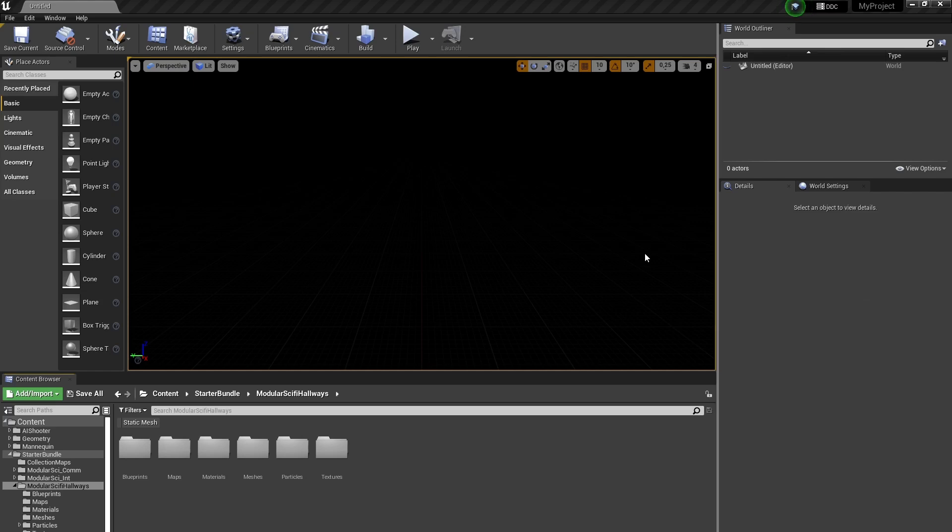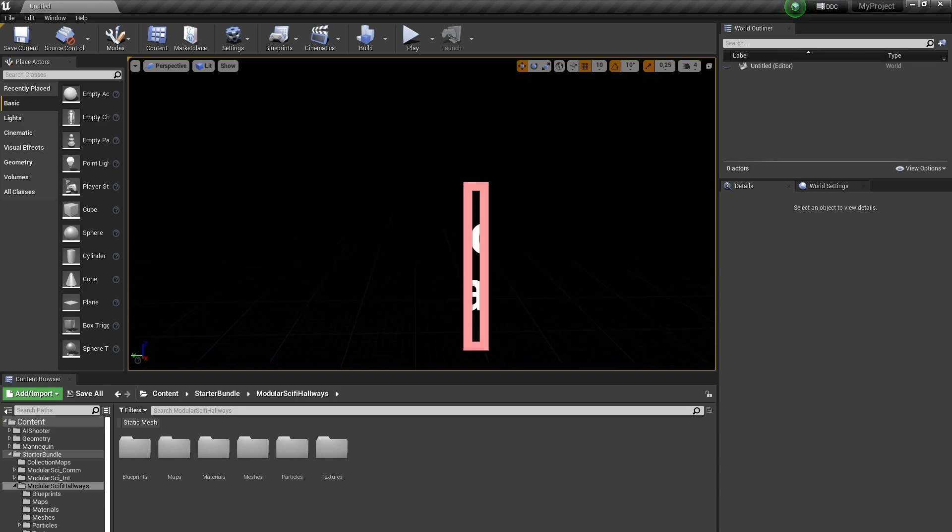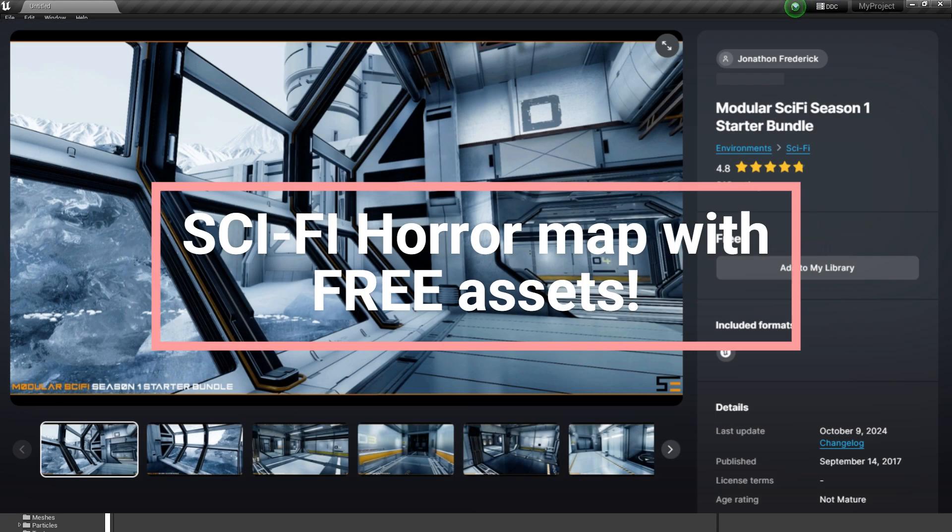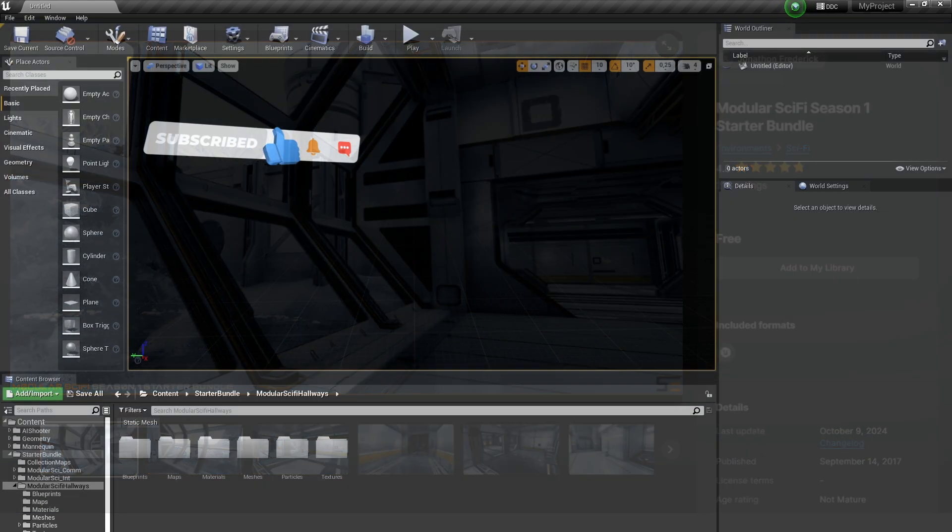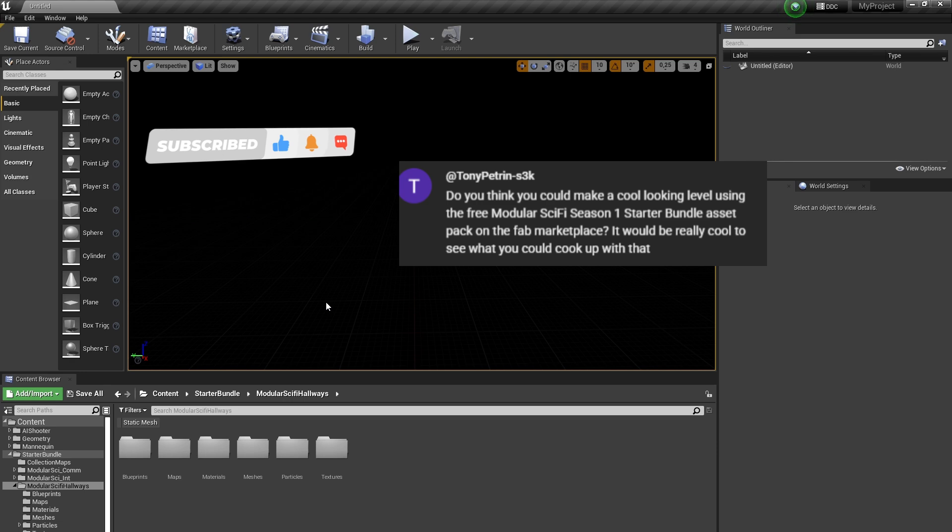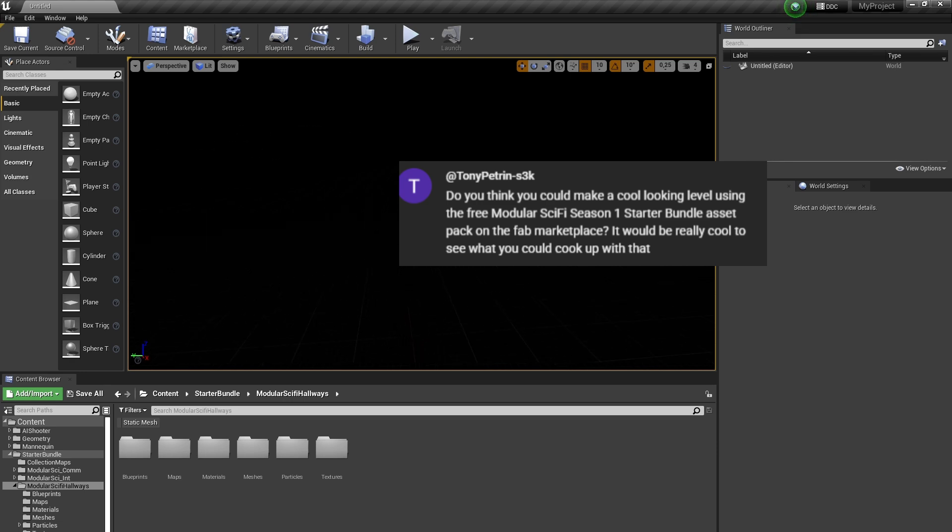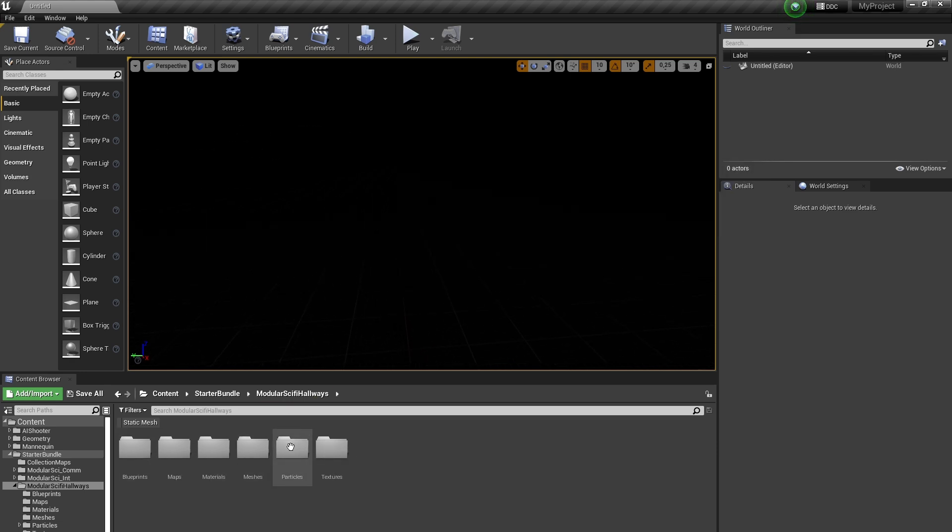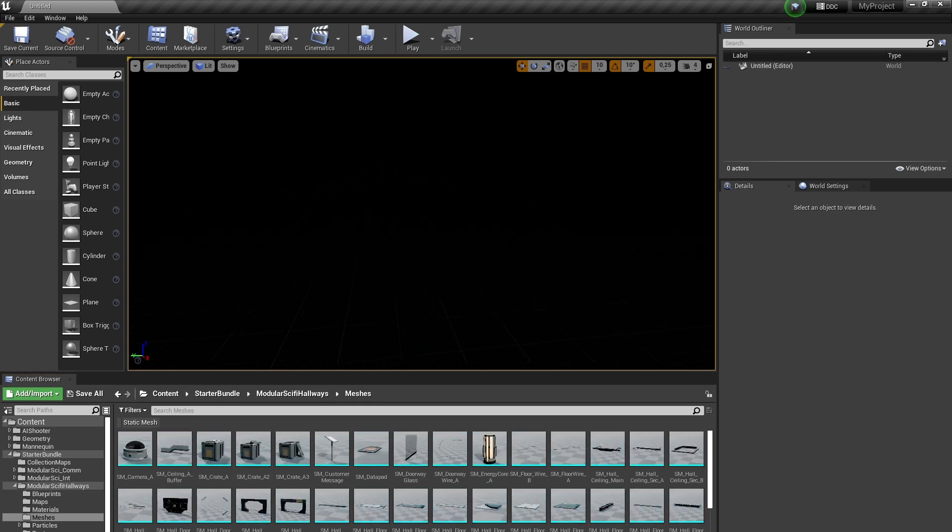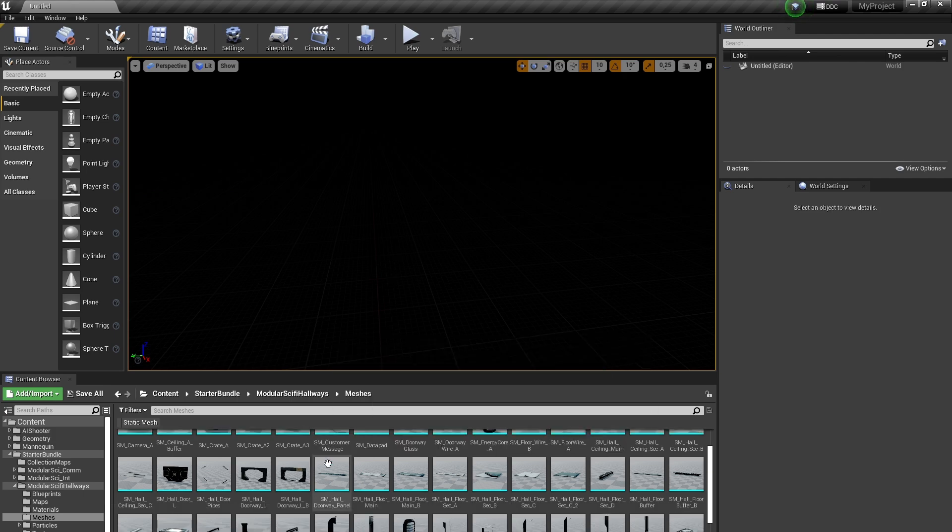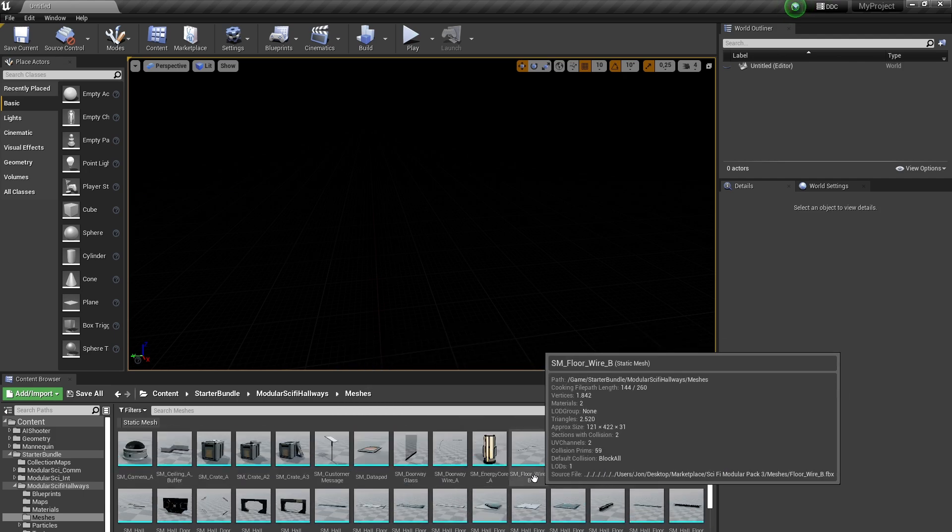Hey guys, how's it going, DutchmanGames here. Today we're going to make another sci-fi map using the modular sci-fi hallways three pack on FAB Beast as requested. I figured why not just make a space station again, except now make it kind of horror, right, because that's the whole idea.